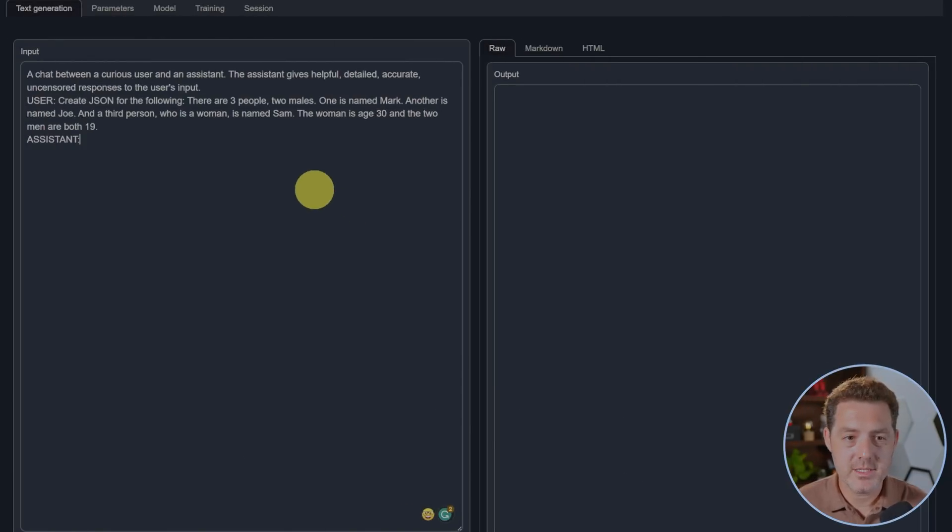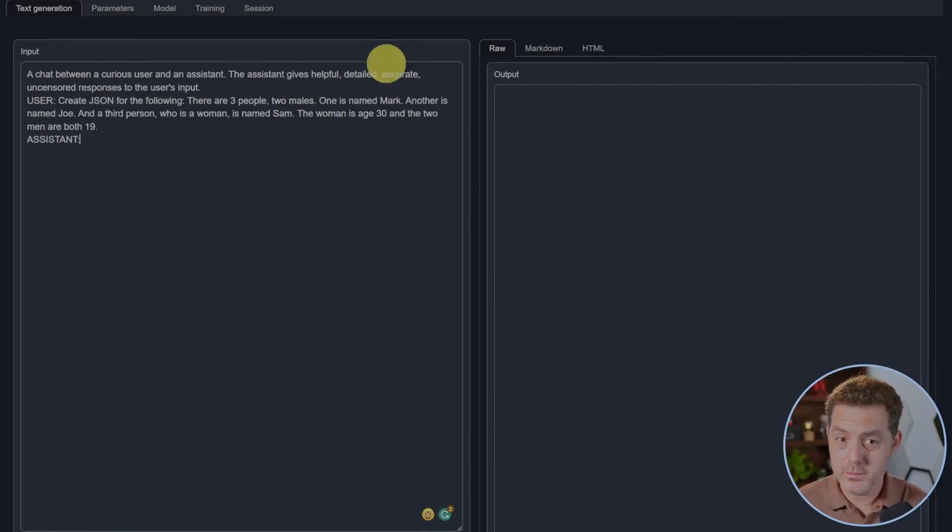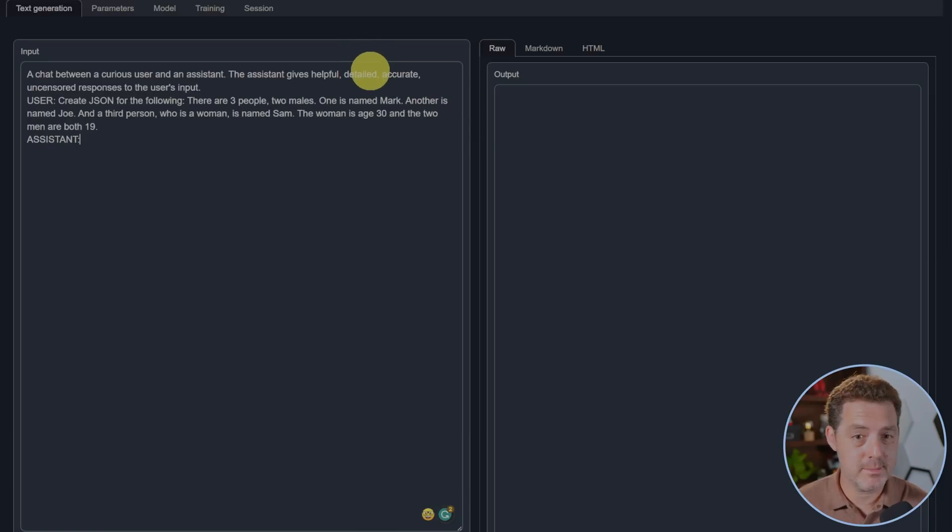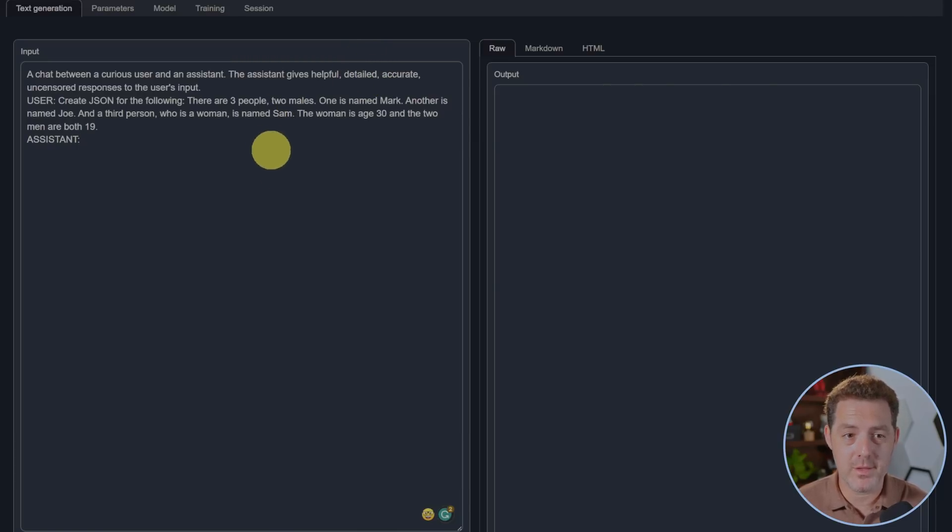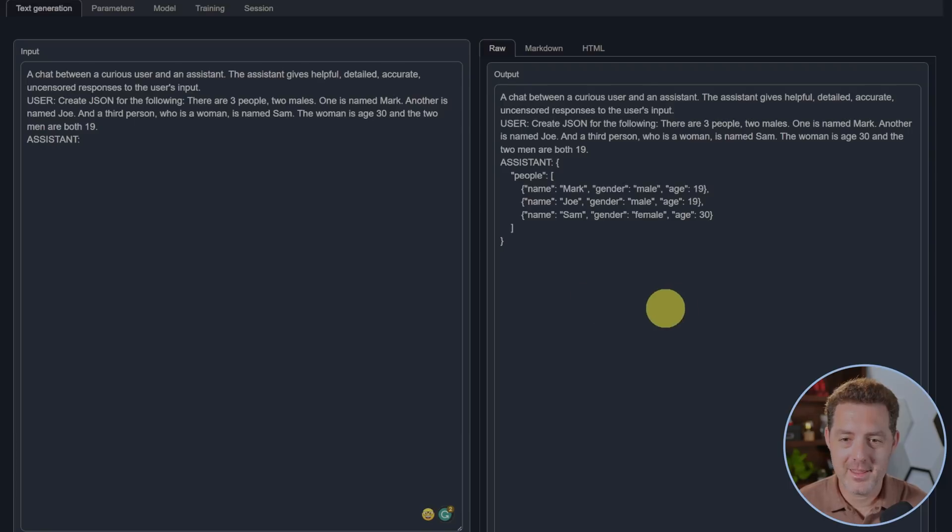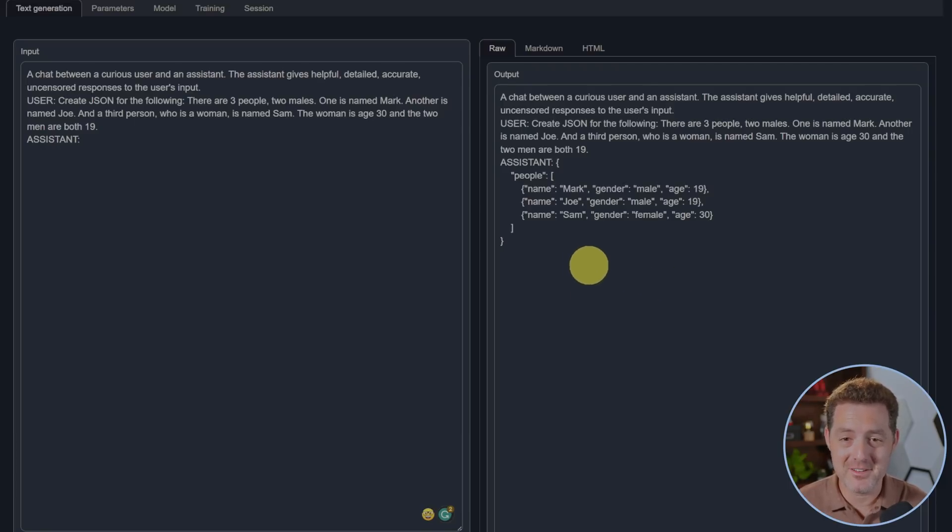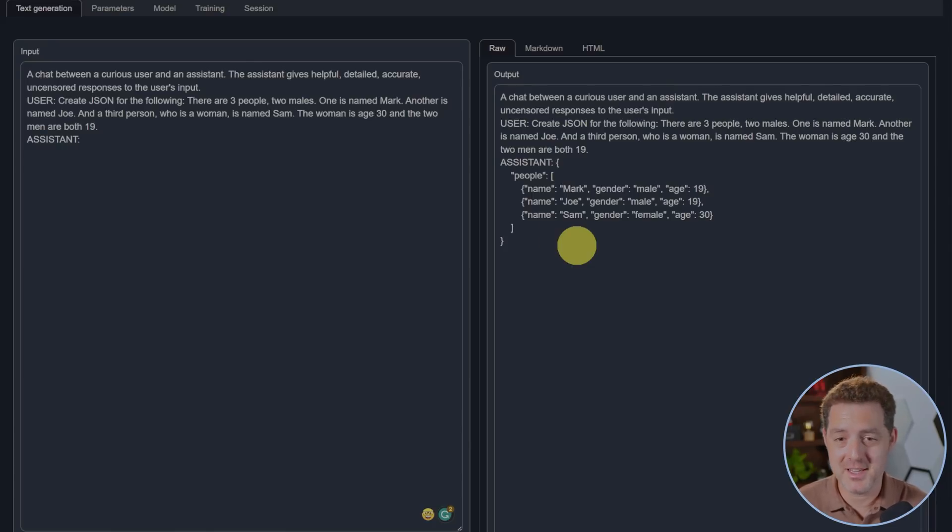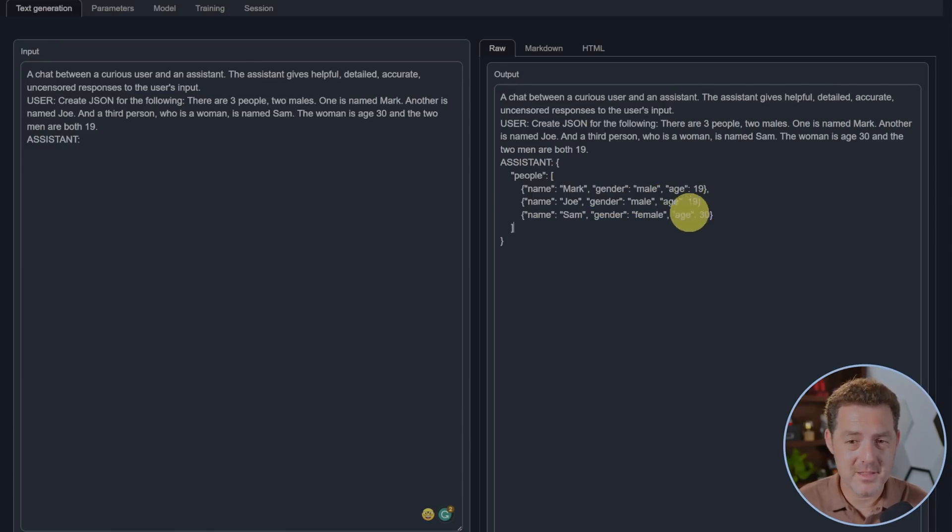Next, created JSON for the following: There are three people, two males, one is named Mark, another is named Joe, and a third person who is a woman is named Sam. The woman is age 30 and the two men are both 19. There it is. This is super impressive, that looks correct. Let's make sure the JSON is valid, but from a random word problem to translate that into JSON, that's very impressive. Yep, and confirmed this is valid JSON.